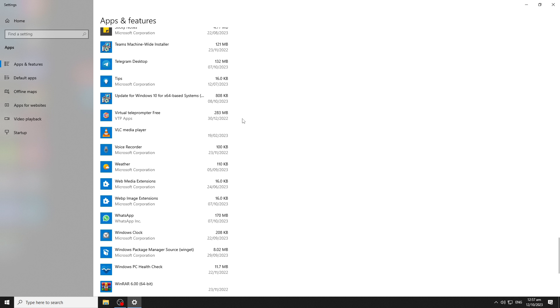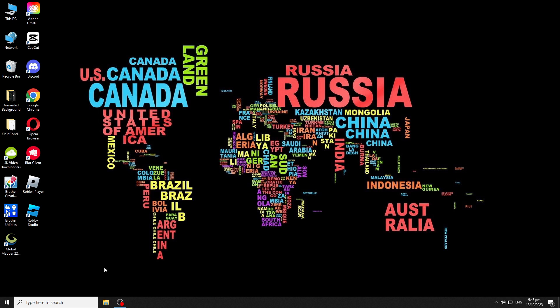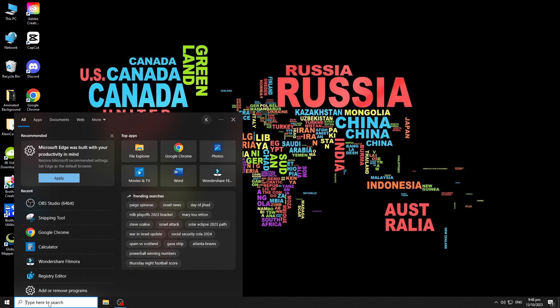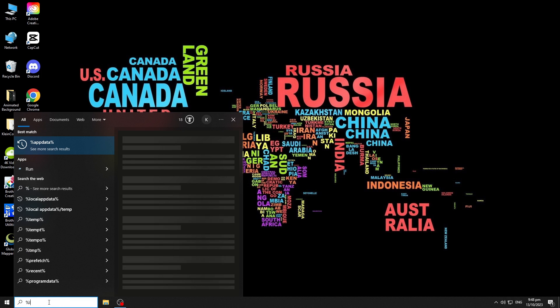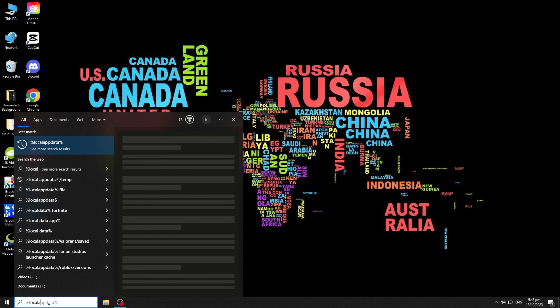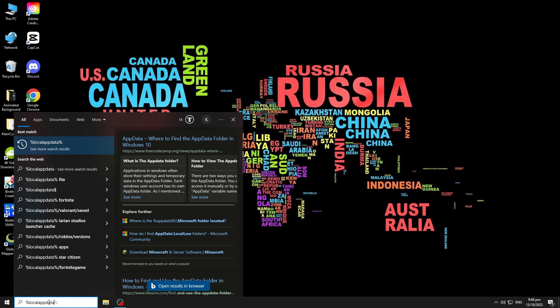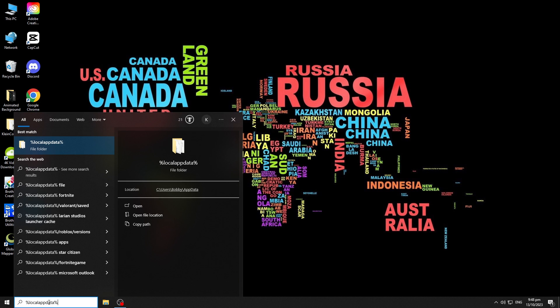Next is to delete all the other data files and folders associated with the game. On the search bar, type %localappdata% and hit the enter key.